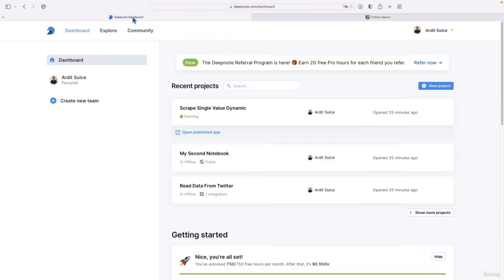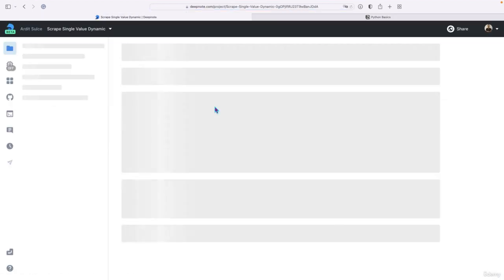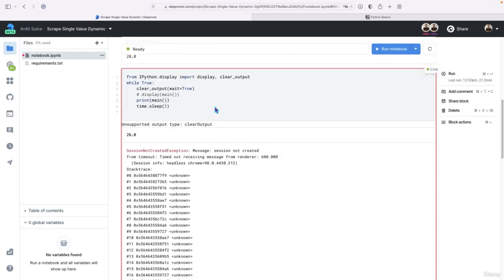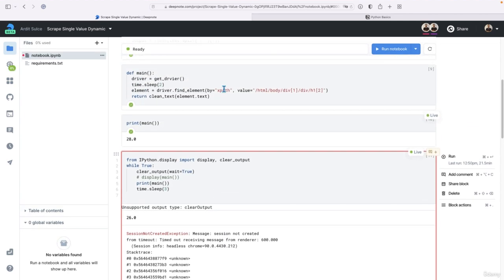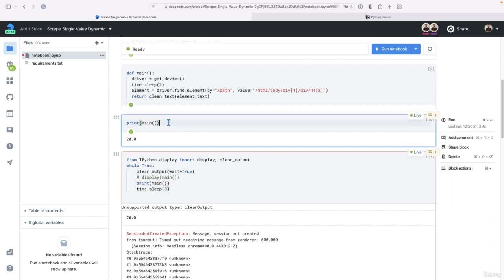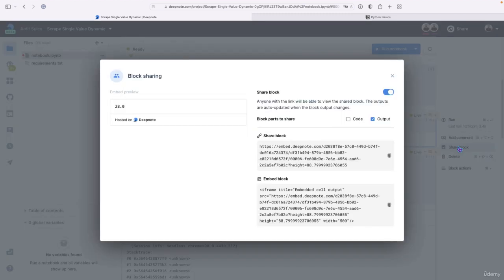Well, you have to go to DeepNote, open the notebook, the DeepNote notebook you want to get a cell from. And for example, let's get this print main. If you click there, on the right here, you see the share block button, you click that.